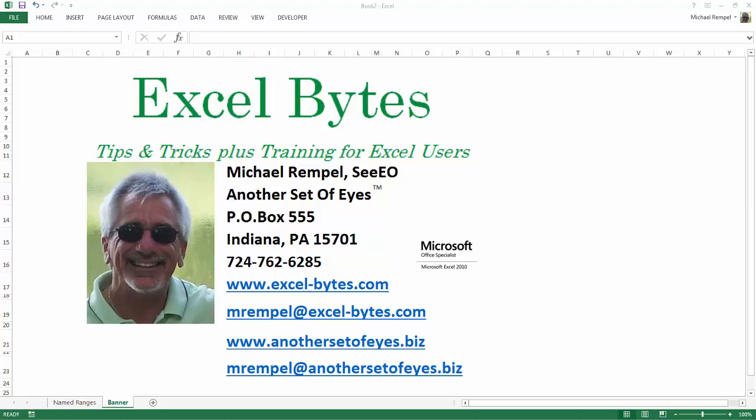Hello everyone, Mike Rempel from Another Set of Eyes with today's Excel Bytes blog post. Today we're going to take a look at name ranges again, focusing on two aspects: how to create your names using the create from selection command, and how to incorporate those name ranges into your formulas a couple different ways. Let's take a few minutes and look at it. Here we go.